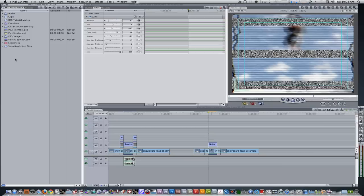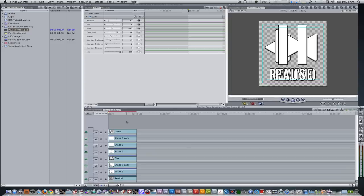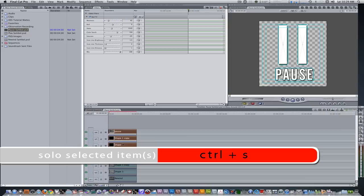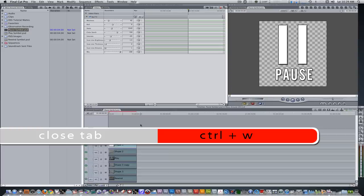Once you've renamed each of the sequences to Pause, Play, and Rewind Symbol sequences, double-click to bring them into the timeline. For the pause symbol, let's select the pause text, shape 1 copy, and shape 1. Hit the keyboard shortcut Control S to solo — so now all you see is the pause symbol and the pause text. Hit Control W to close the sequence. Let's go into the play sequence to do the exact same.